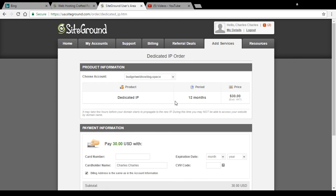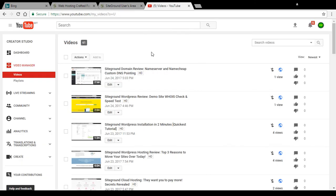Usually this will take up to 24 hours for them to process, and it might take longer if it is a weekend. So if you are upgrading the dedicated IP address for your domain name hosted with SiteGround hosting, this is the video to help you get started. The price for the dedicated IP is $30 a year.